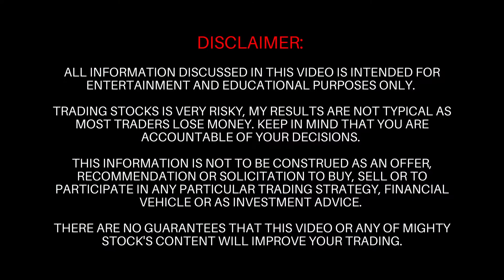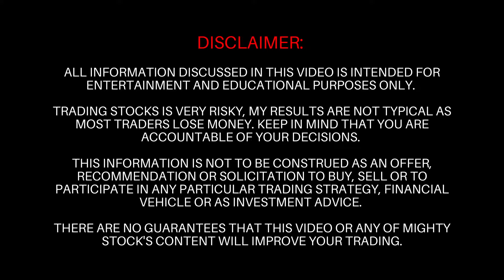Disclaimer, my results are not typical. Trading is risky. Most traders lose money. Please make sure you're trading in a simulator before you put your hard earned money on the line.